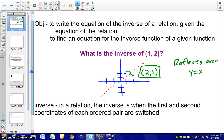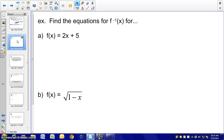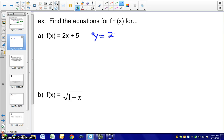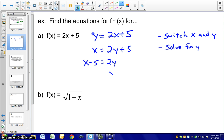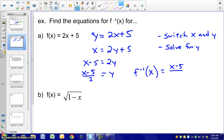Now let's talk about how this works in terms of equations. Looking at our first example, we have f(x) = 2x + 5. Recall f(x) is also y, and we switch x and y just as we did with the ordered pair. So we have x = 2y + 5. Solving that equation for y gives us the inverse function: f⁻¹(x) = (x − 5) / 2.